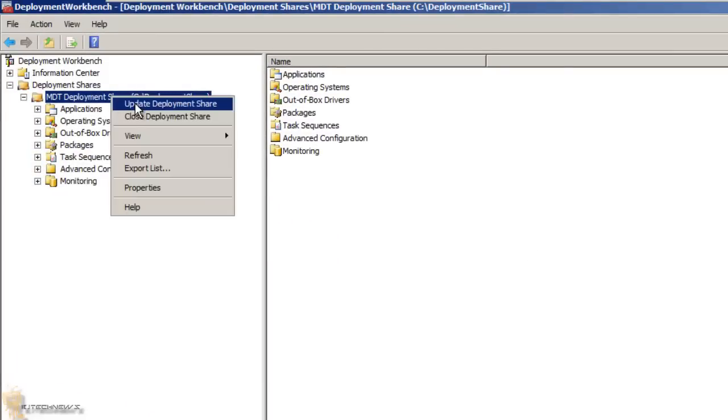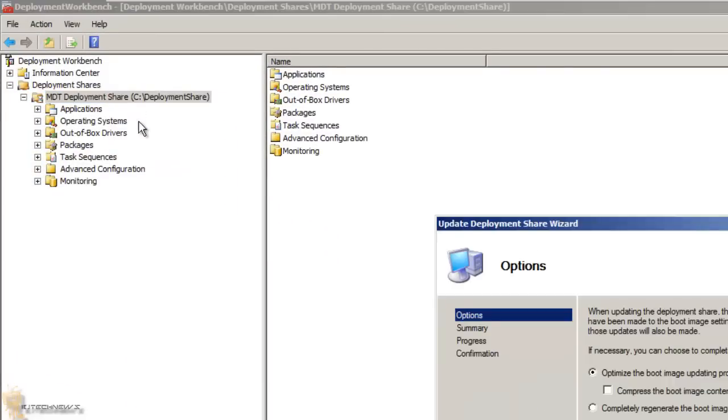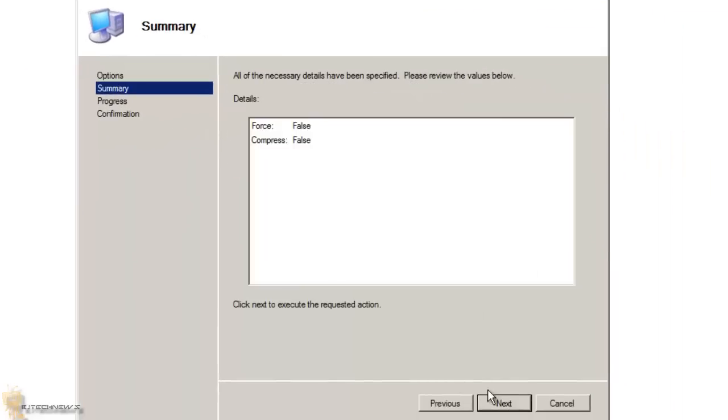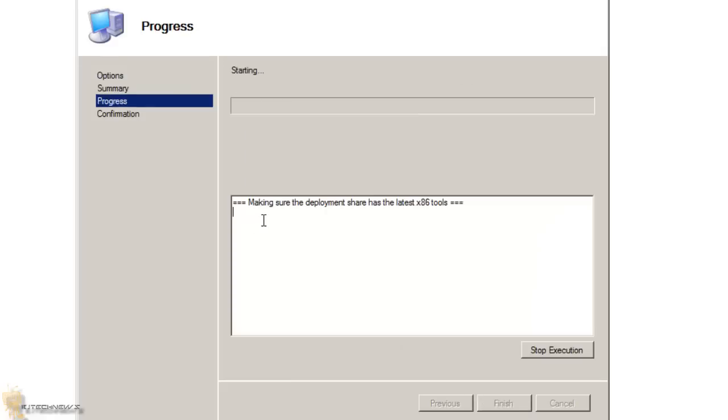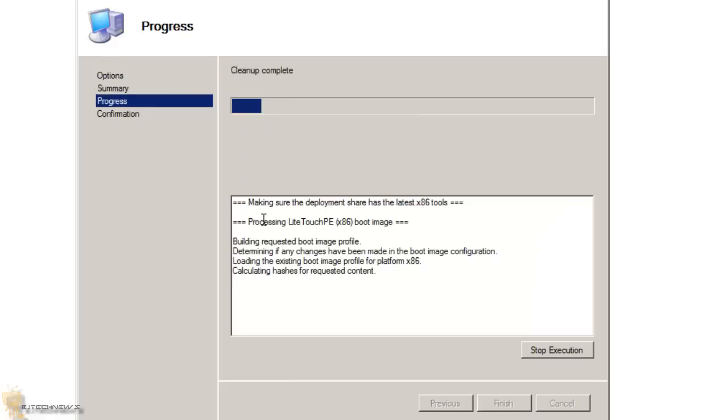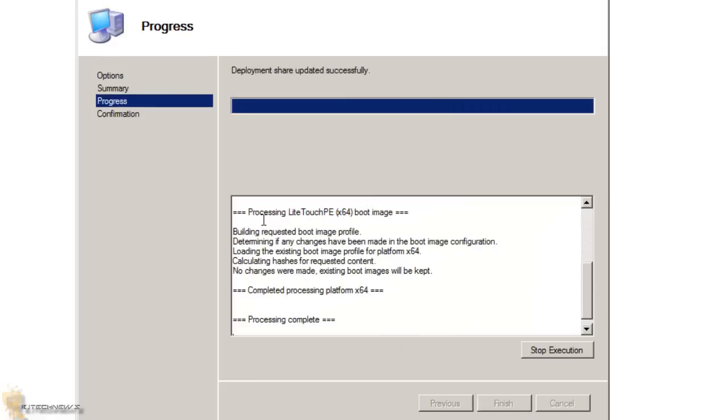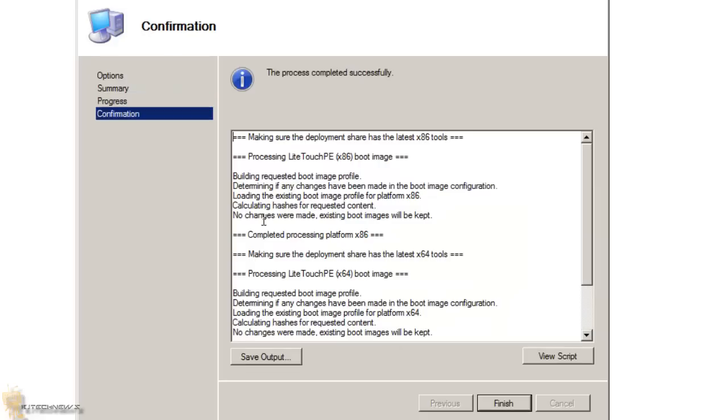Once you do that, make sure you right-click, update your deployment share. Hit next. Hit next. And just let it update the deployment, and then you're good to go.